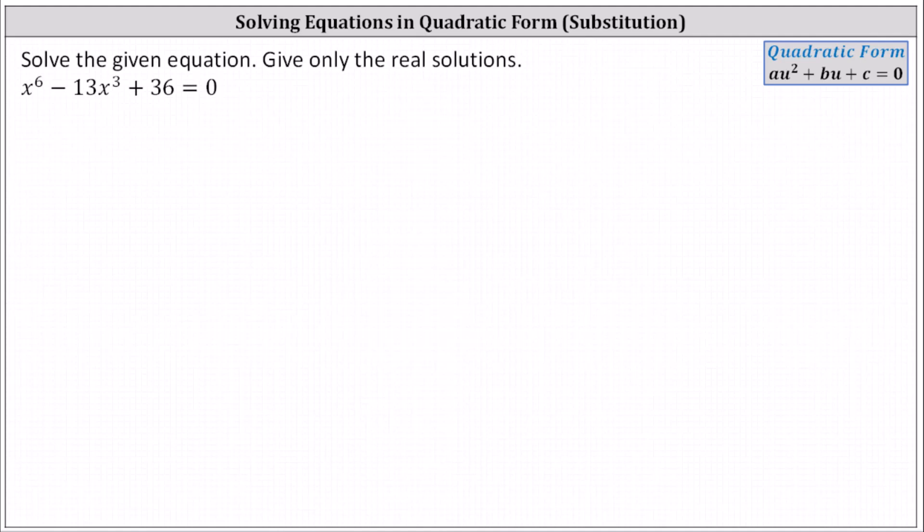We're asked to solve the given equation and give only the real solutions. We are given x to the sixth minus 13x cubed plus 36 equals zero. Notice the equation is degree six — it's not a quadratic, but it does resemble a quadratic equation using the variable u in the form au squared plus bu plus c equals zero.